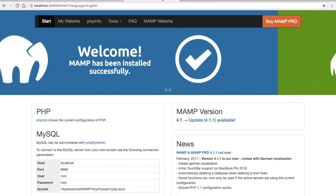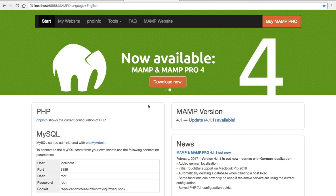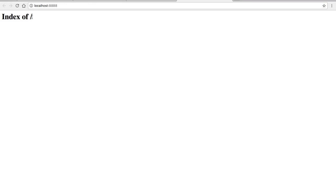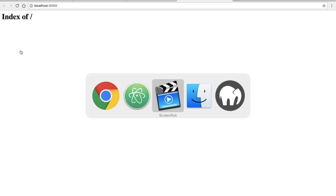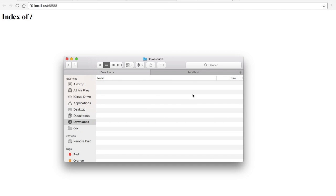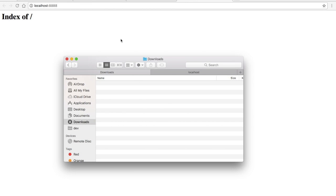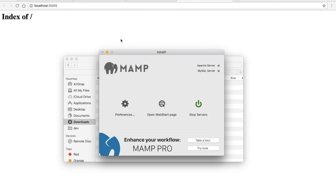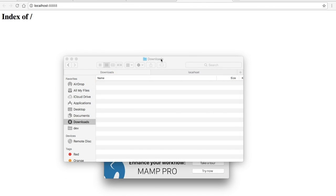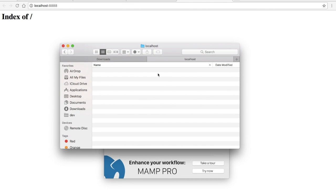Once you have that set up you should be able to view a web start page. If you click on the first link that says 'my website' you'll get an index and then a blank page. You may already have a server set up so there could be a directory shown here. I'm using this as a fresh install so I don't have anything in my localhost folder.